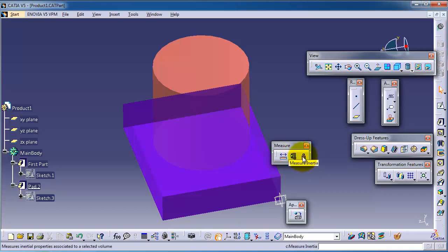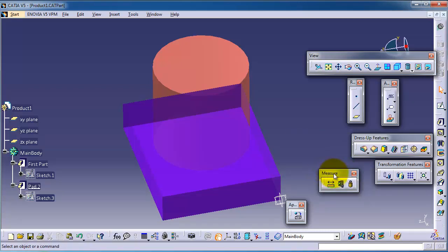It measures the inertia information from volumes to center of gravity and center of inertia, and it can be applied on the entire product or some simple features or parts in the tree.